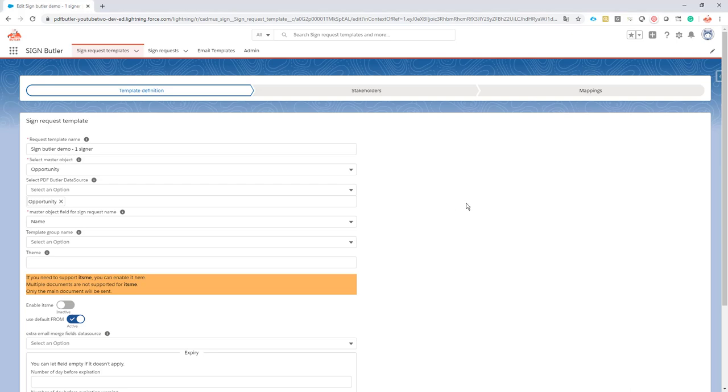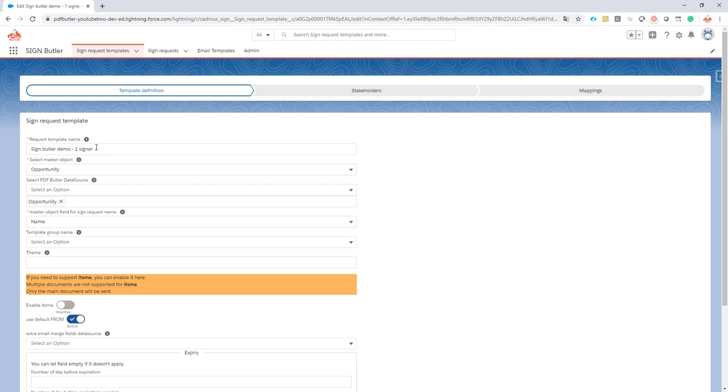Hi, let's go into detail on a sign request template. First step is the sign request template name. That's just the name of the sign request to easily identify which sign request you want to use. You can create as many sign request templates as you want, and each can have a separate purpose and work on different objects.